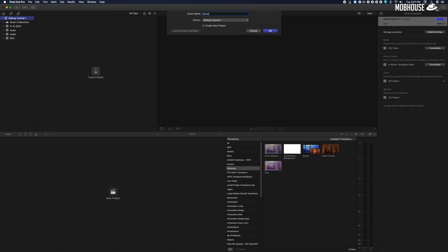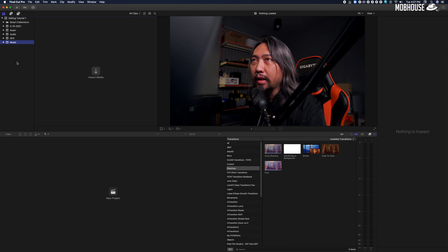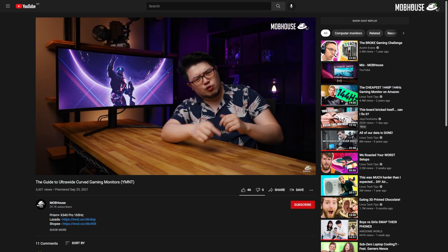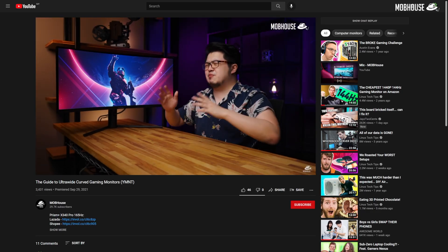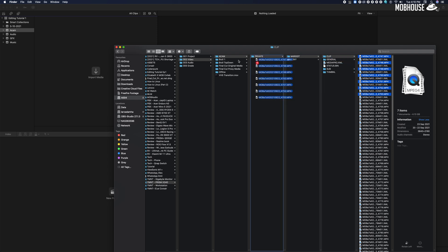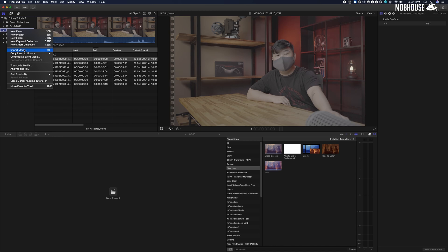Next step is to import our footage and whatever elements we need for this edit into their respective folders. For this tutorial I'm going to use our recent Prism Plus video as an example. There are two ways to import your files: the first method is by directly dragging and dropping them into their respective events or bins, and another method is by using the import command.